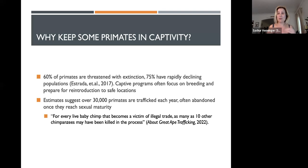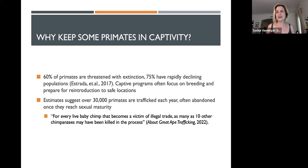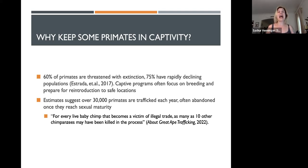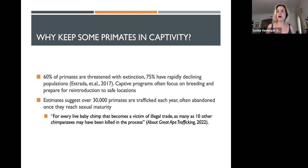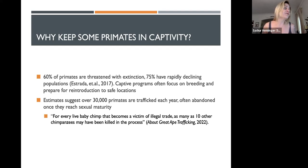We have poaching, we have a bushmeat industry, we have a black market sale of these primates as infants so that people can have them in their homes. You'd be shocked how many of them end up in Los Angeles — this is actually a huge hub for illegal captivity of these primates that are being traded around the world. So it can be very difficult to study these primates in the wild.